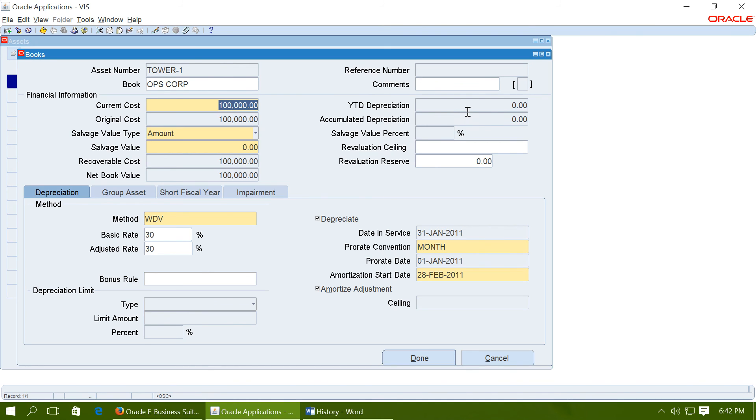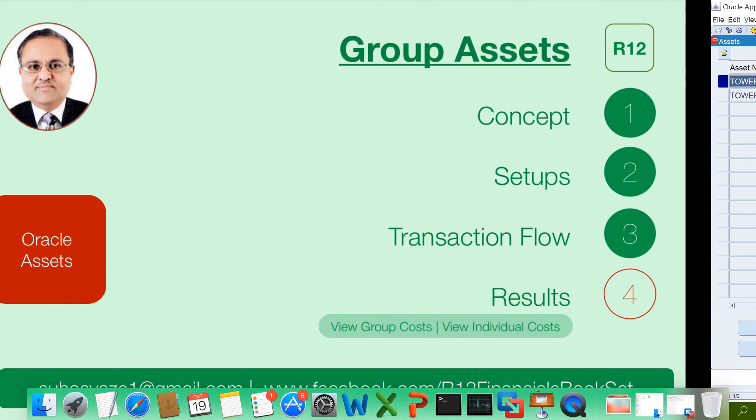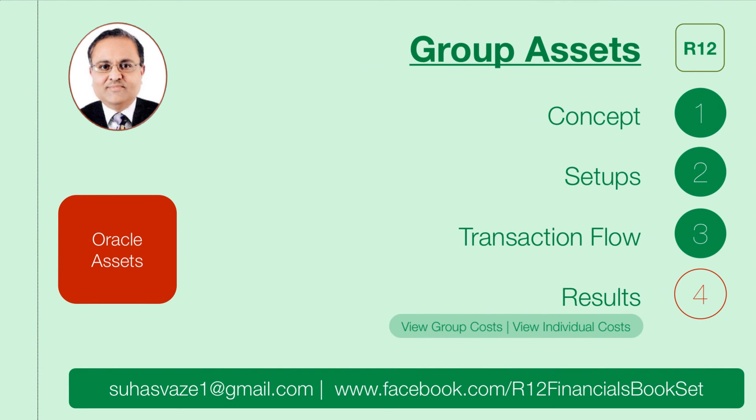The individual asset, volatility depreciation and accumulated depreciation is zero. As the depreciation is being maintained at the group level. It will not be maintained for the individual assets. Hope this video is helpful to you. Thank you. Bye-bye.